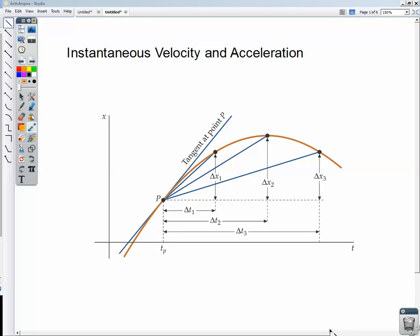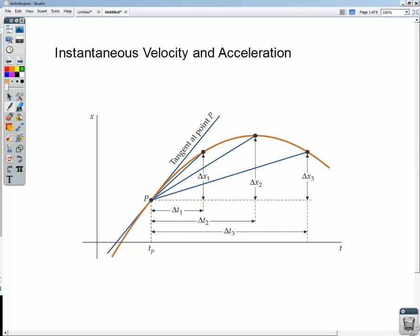Welcome. In this lecture, we're going to be talking about instantaneous velocity and acceleration. Here's what we already know: we have our position versus time graph, and if we look at point P and we want to find the average velocity of the object between point P and point 3, we take the secant line, find the slope, and that gives us the average velocity.